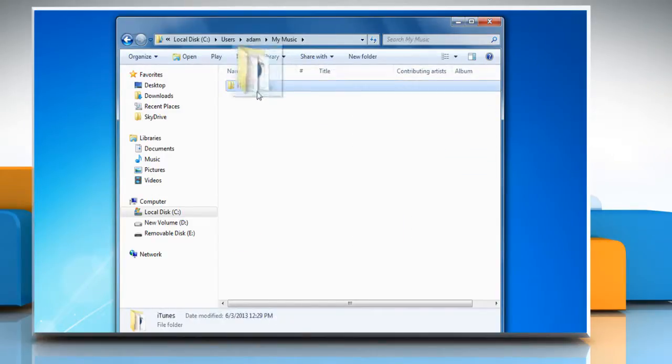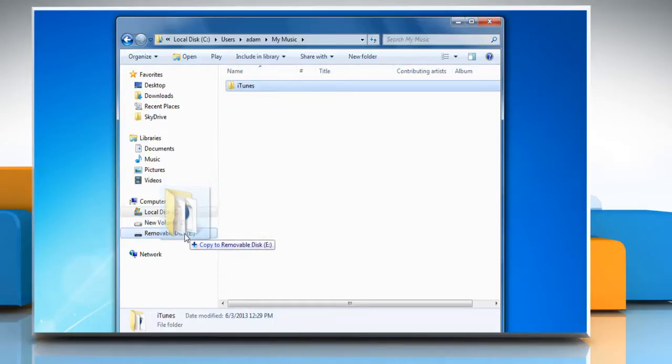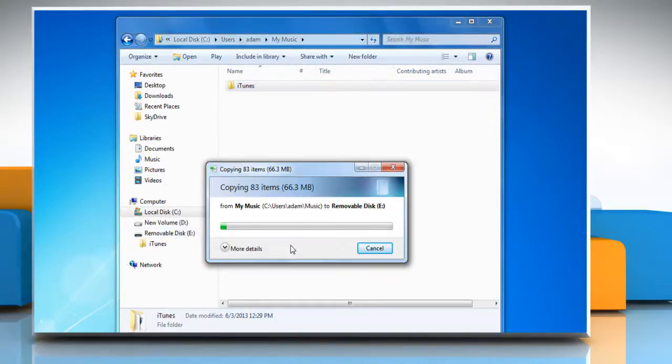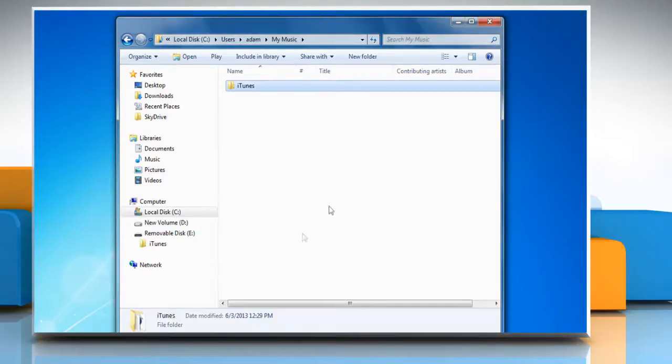Drag the iTunes folder to the external hard drive to create a backup of your iTunes library. Wait for the process to complete and then close the window.